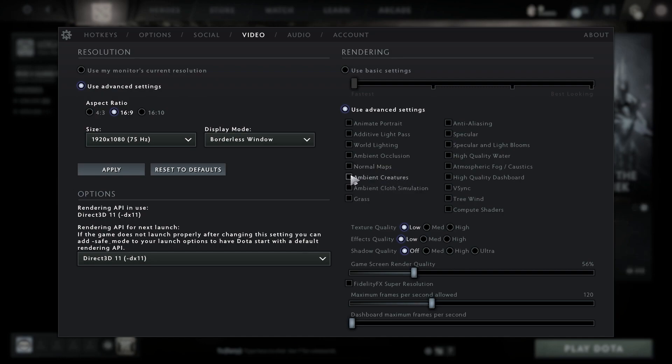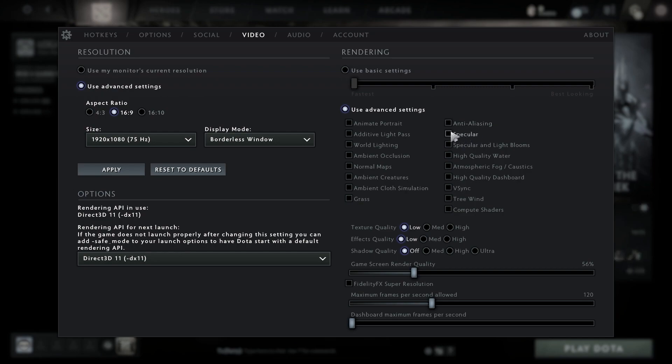Uncheck ambient cloth simulation, uncheck grass, uncheck anti-aliasing, uncheck specular, uncheck specular and light blooms, uncheck high-quality water.